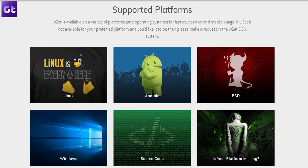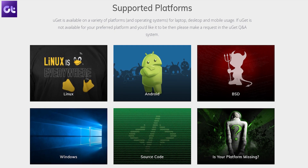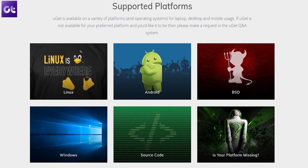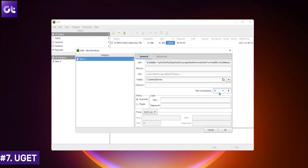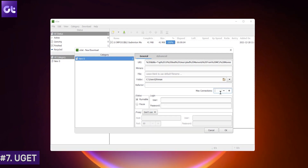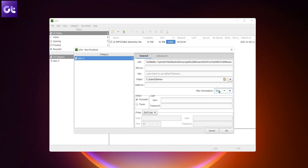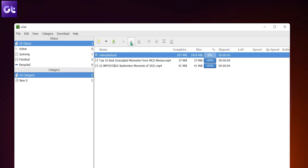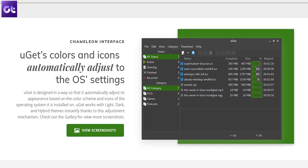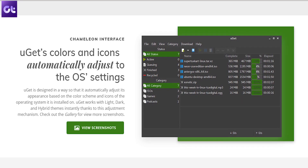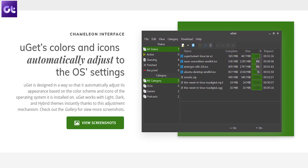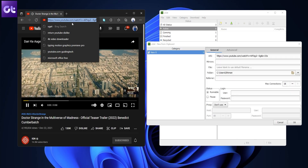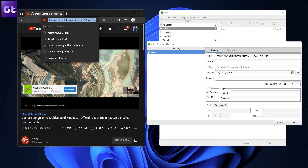Last on this list, we have Uget. It's open source and available for pretty much every platform. Uget brings features such as multi-connection downloads using file splitting to increase download speeds, batch downloading with file queuing, and the ability to resume and pause downloads without starting from the beginning. The app automatically adjusts its appearance based on the color scheme and icons of the operating system, and the best part is its seamless browser integration, which lets you fetch downloads easily.